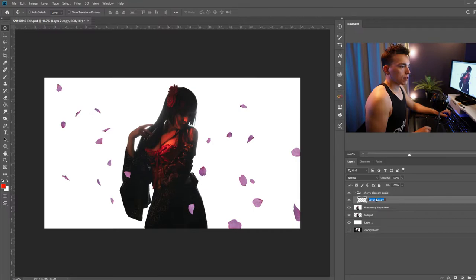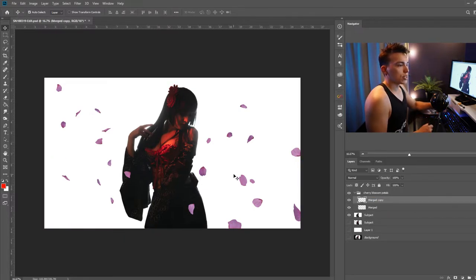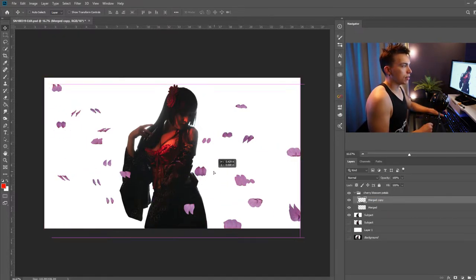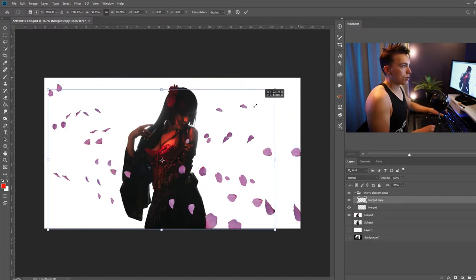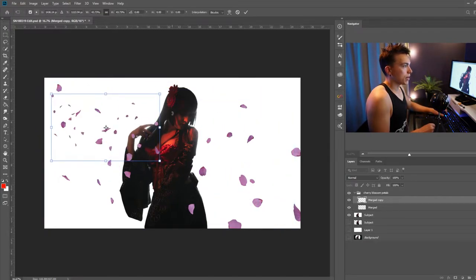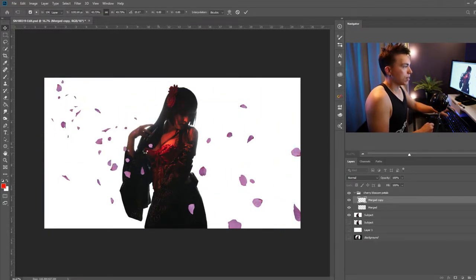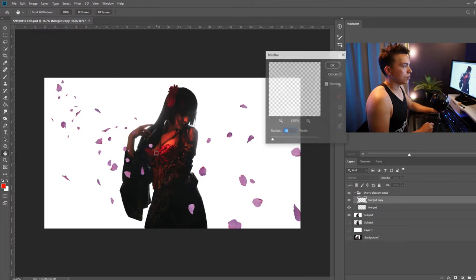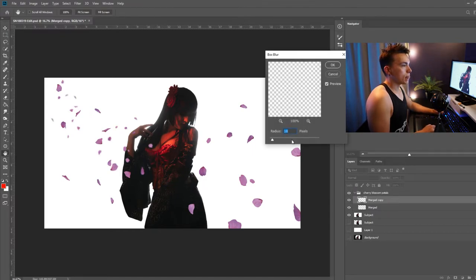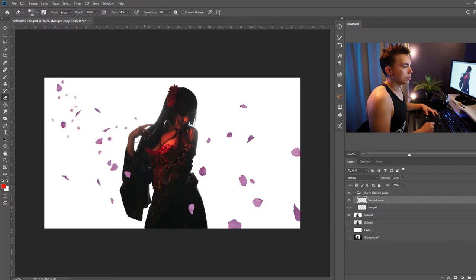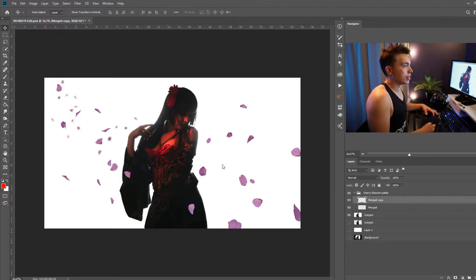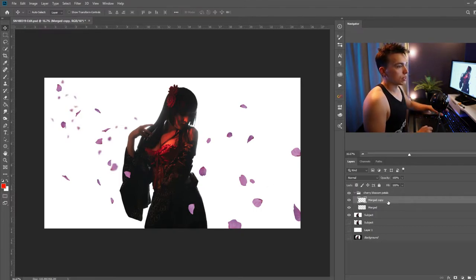Let's go ahead and rename this layer and go ahead and press control J to duplicate that and then I'm going to scale these down a bit more. Bring them into the background and then I'm going to add another blur to it. And then I'm going to start erasing away parts that are covering up my subject because these petals are going to be essentially in the background of the image.